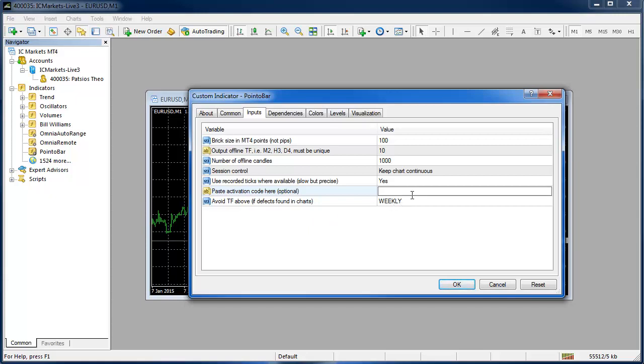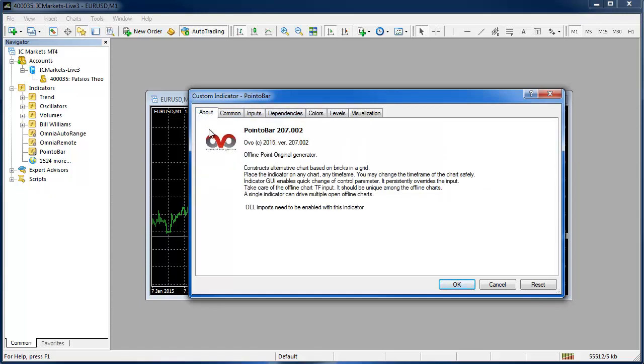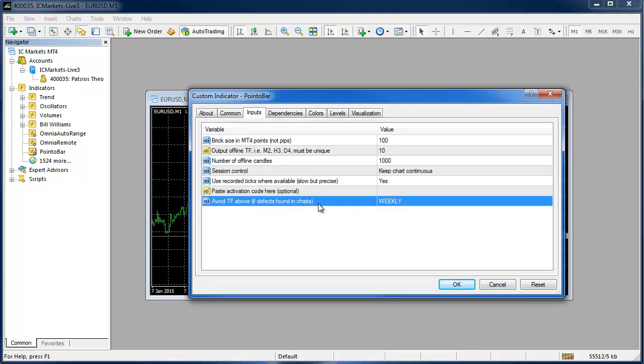The final setting the author has instructed me is just not that important to most people so don't worry about that. The about tab is another place where you can check the version number just so you see which version you're running and there's also some general info there for you. The common tab this is where you would have had to have selected allow DLL imports if we didn't perform that previous step but because we set it globally that's automatically done.